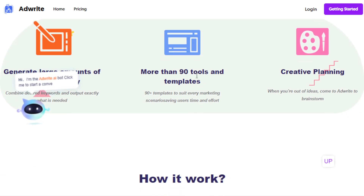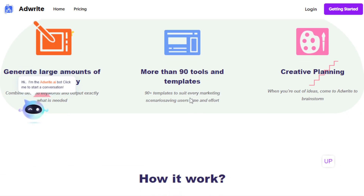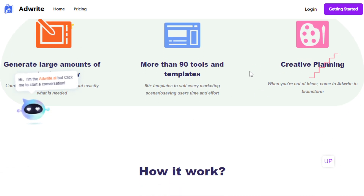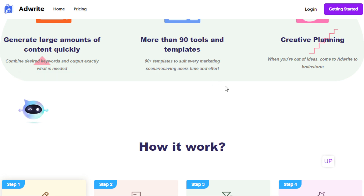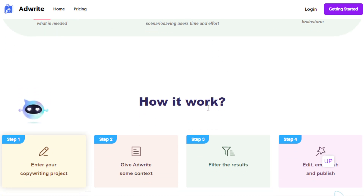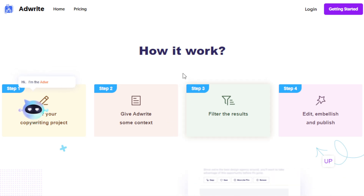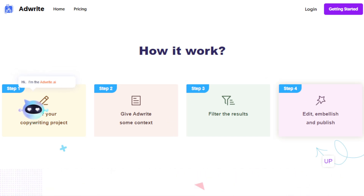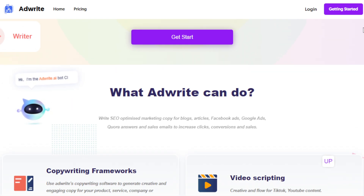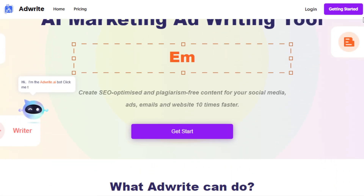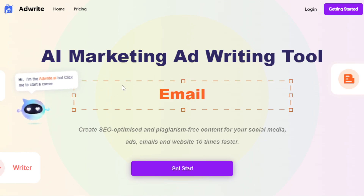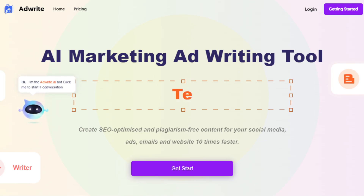There are a lot of other features as well — more than 90 tools and templates, creative planning, and the ability to generate large amounts of content quickly. All you have to do is give AdWrite AI the instructions and it will do it. So the question is: how are we going to use this AI tool to make money online? There are tons of ways.